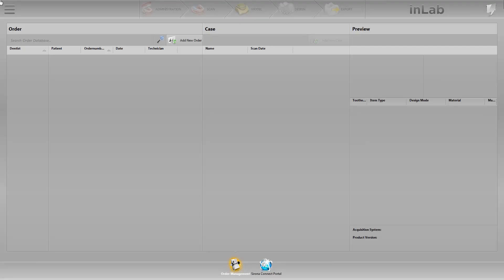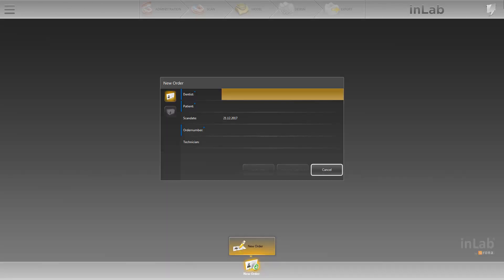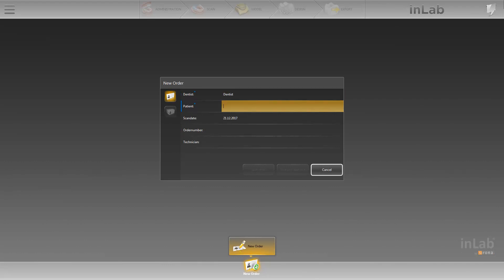First, we will create a new case. To do this, click on Add New Order. A new window opens and we enter the name of the dentist as well as the name of the patient. This information alone is enough to create the case — any further information is optional. We can now click on Save and Add Case.